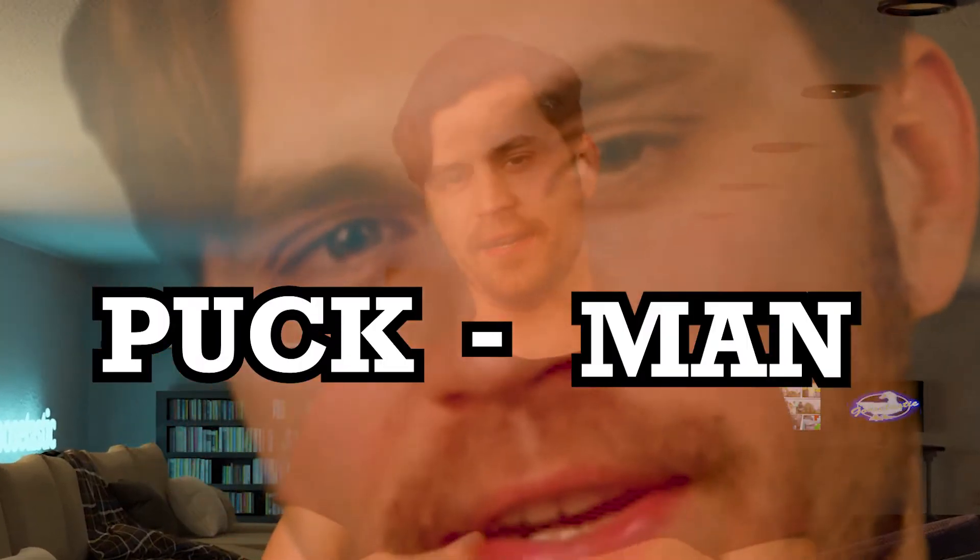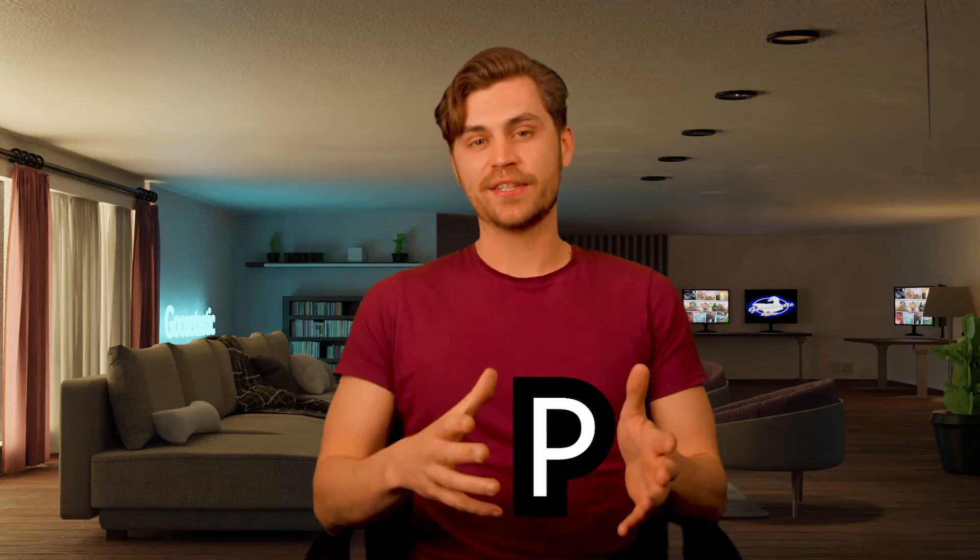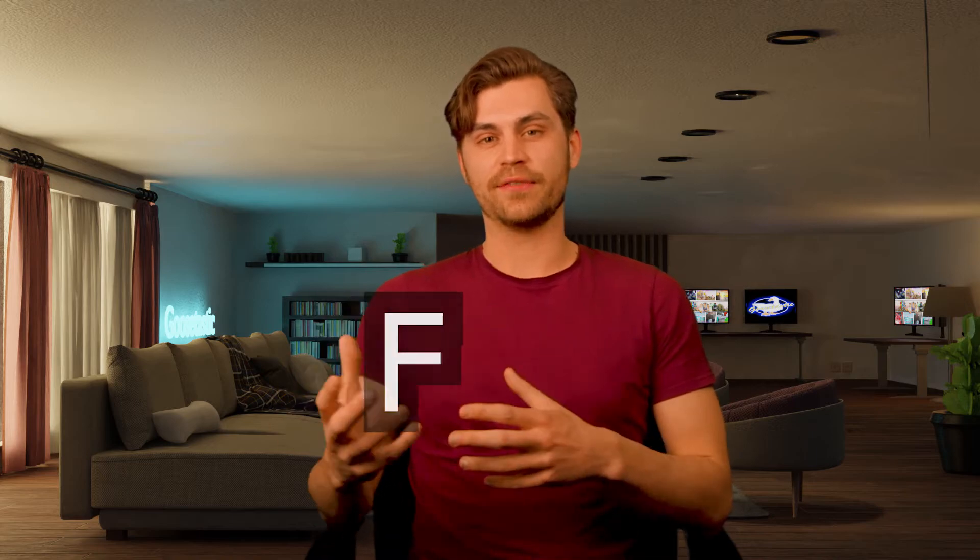Did you know Pac-Man was originally called Puck-Man? But out of preventative measures for the international version, they decided to change the name because they were afraid that people would change the letter P to a letter F. So yes, let's model Pac-Man right now.